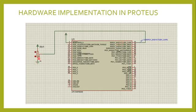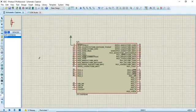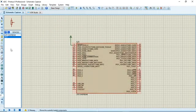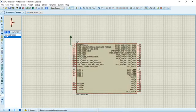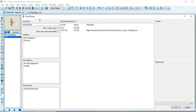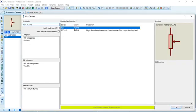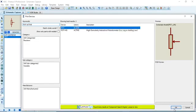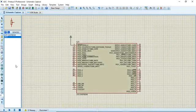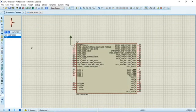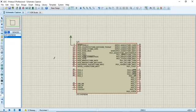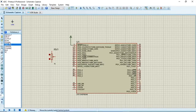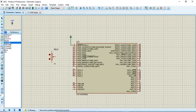Now we'll see how to implement this in Proteus software. I've taken the LPC 1343 series processor. Now go to library, search for pot active, press enter. We can see two types of potentiometers are displayed. Select the first one, pot active, and click ok. Once you click ok, that pot will appear here. I'm placing the potentiometer here.